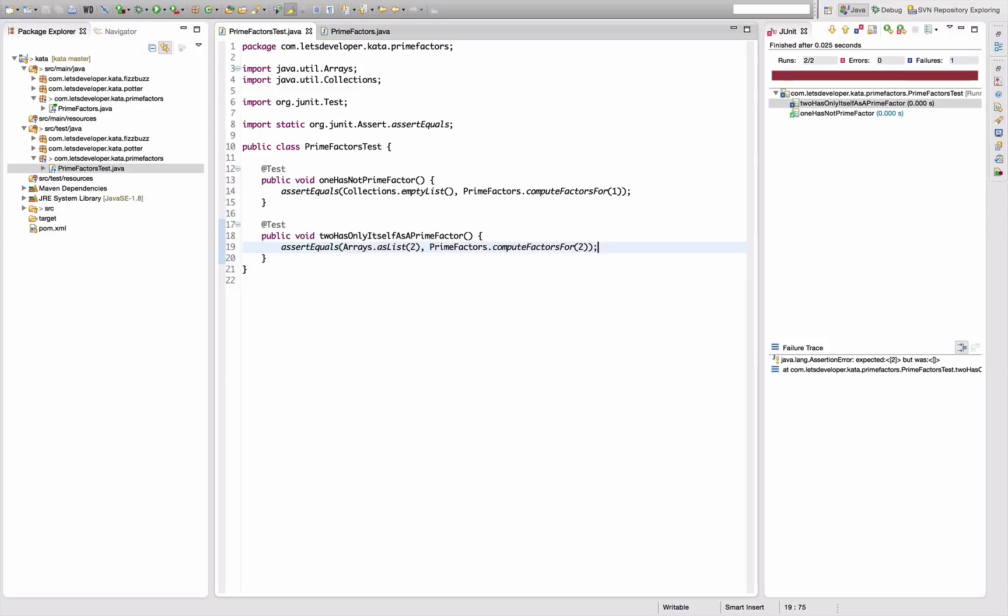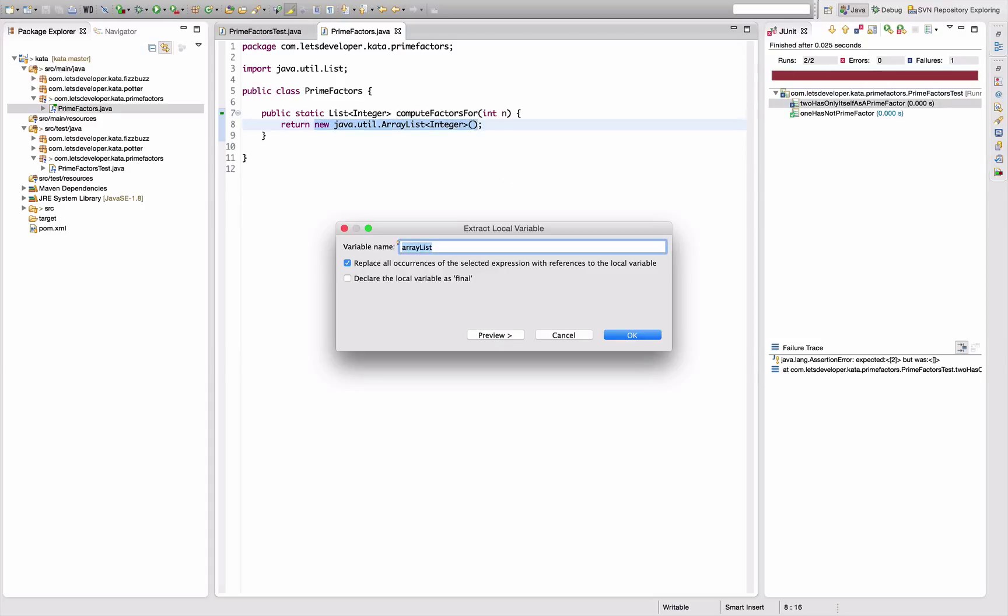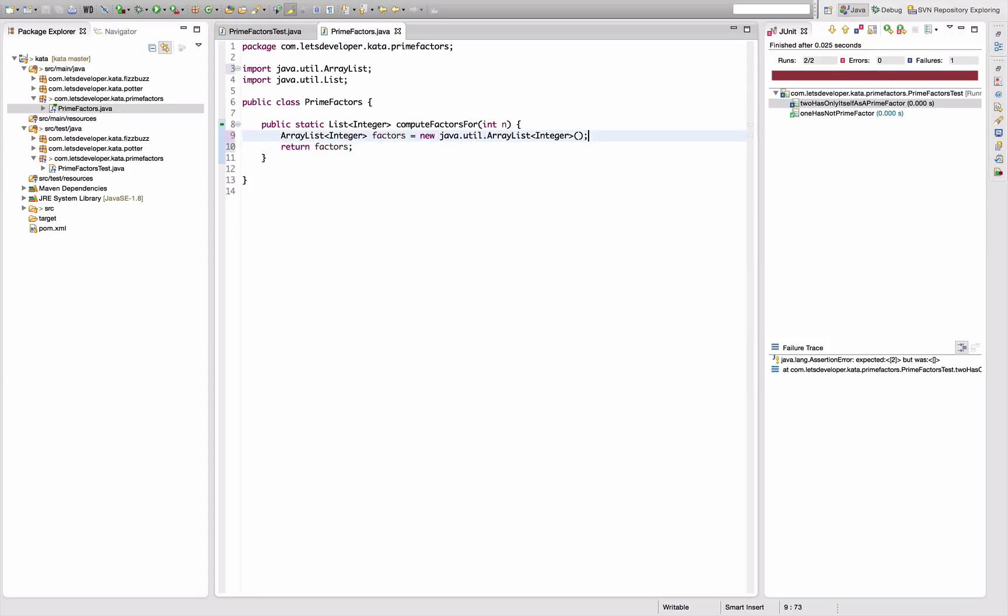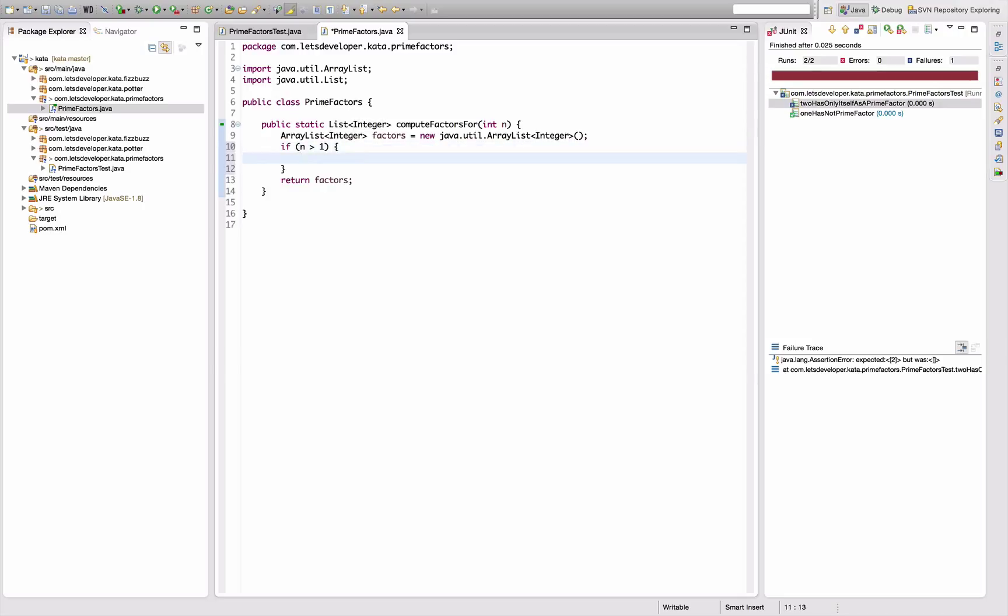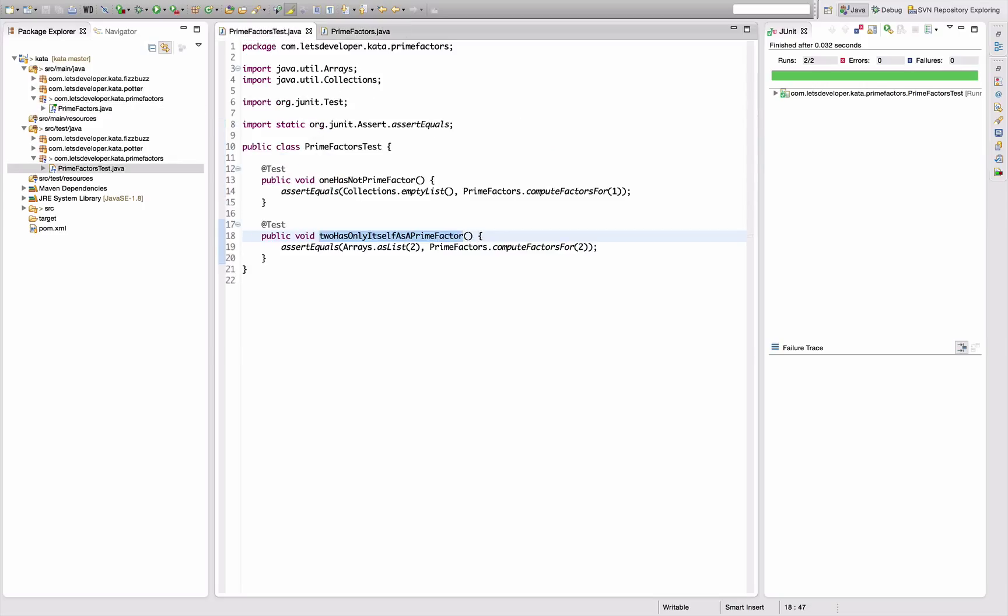Two has only itself as a prime factor, right? Because two is actually the first prime. assertEquals - how to create a list - probably the easiest thing is to use Arrays.asList of only the value two - PrimeFactors.compute for two. That's compiling but it's not working, so let's make this possible.